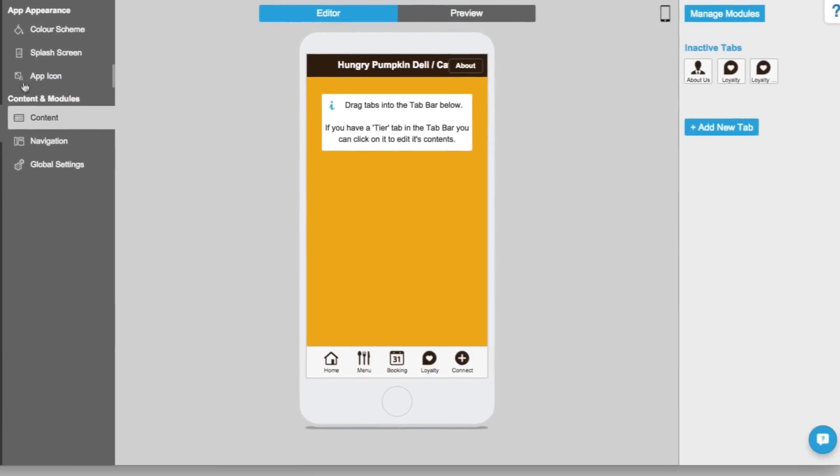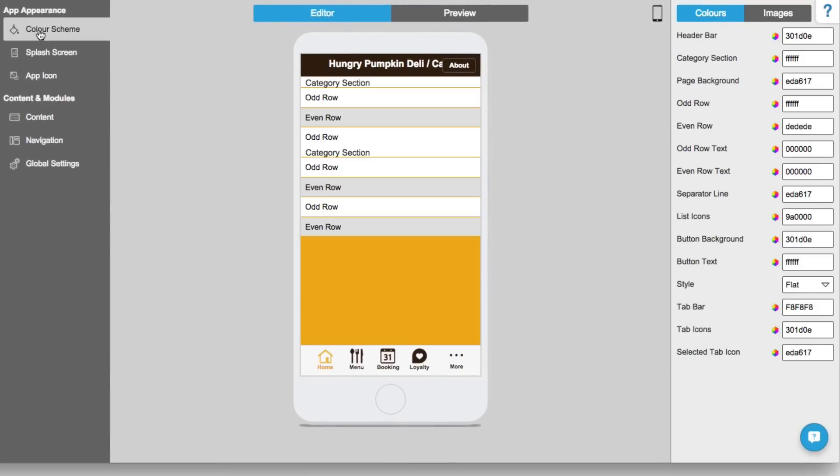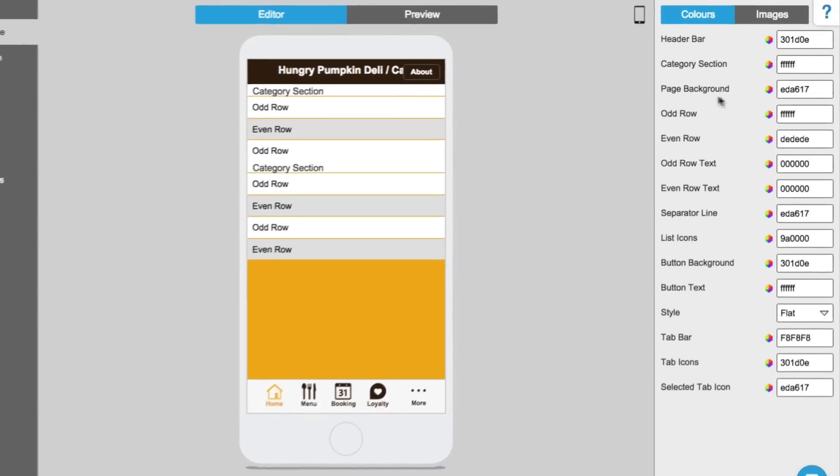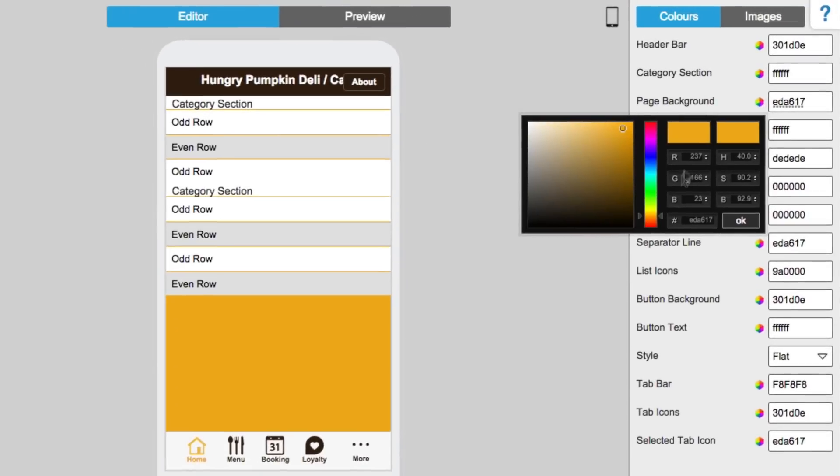From here you can style your app to match your company brand by customizing the color scheme. Just click the color picker next to any element to edit.